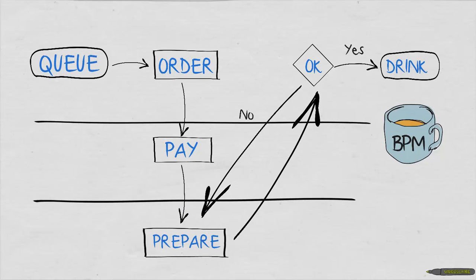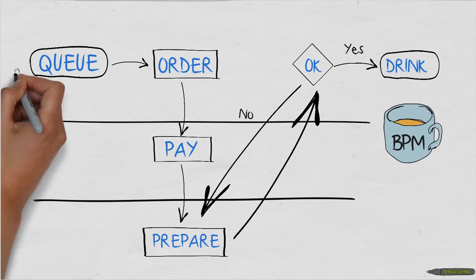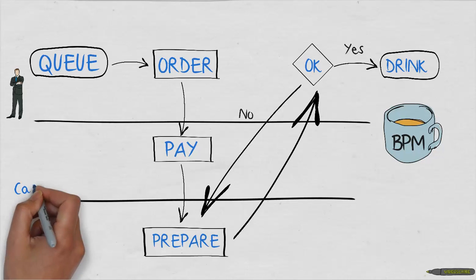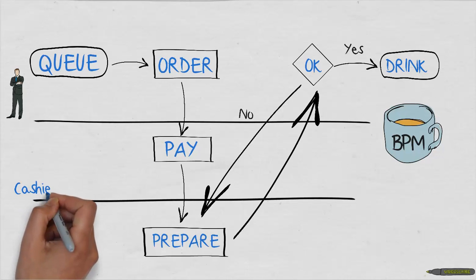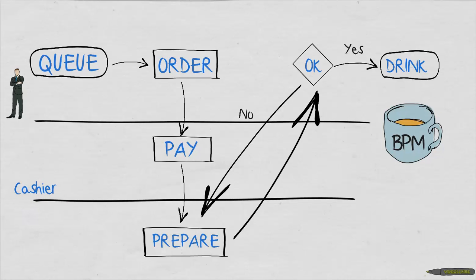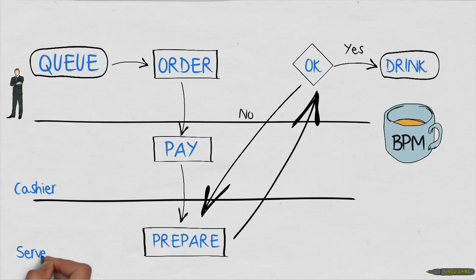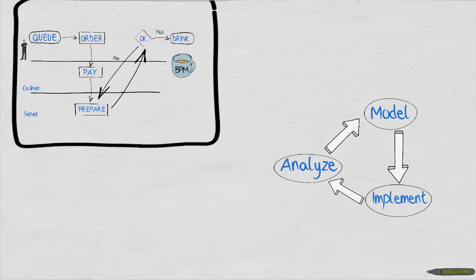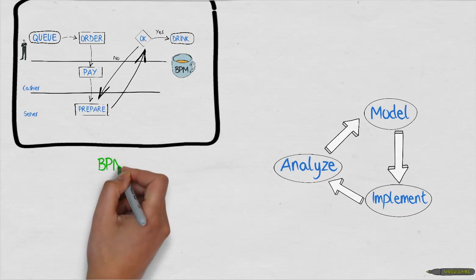We have you, you're the client. Then we have the cashier and the server. Each role has its own activities. Now we're done. We just use the BPM notation in order to design a process.